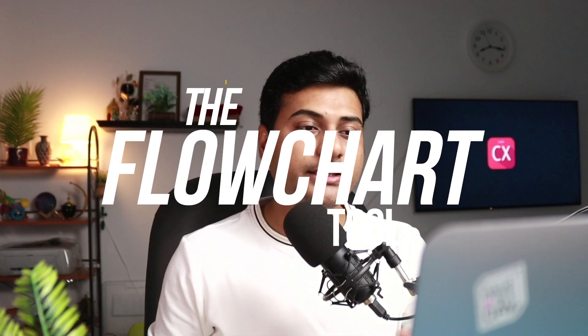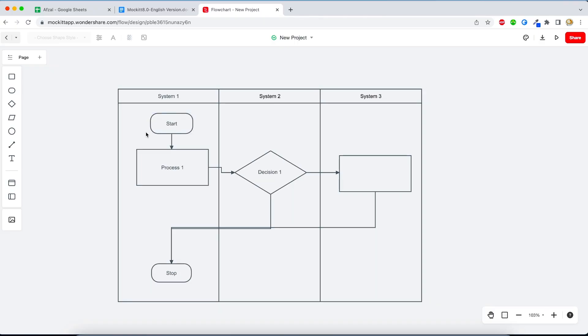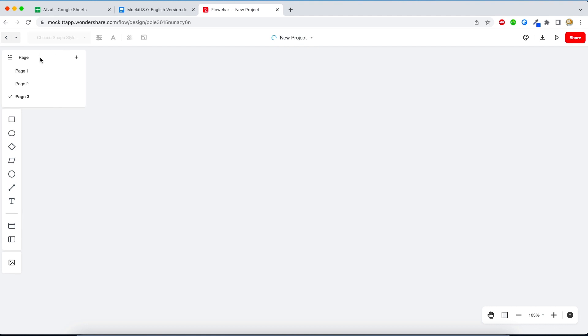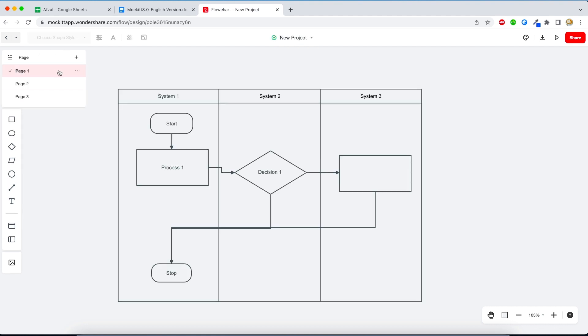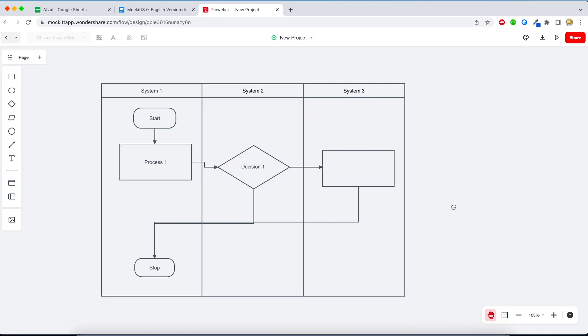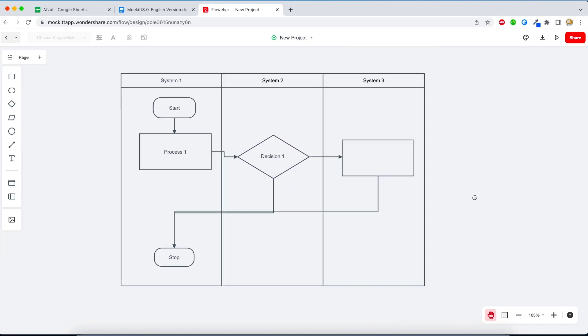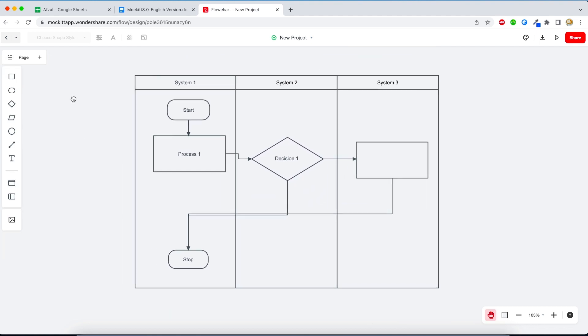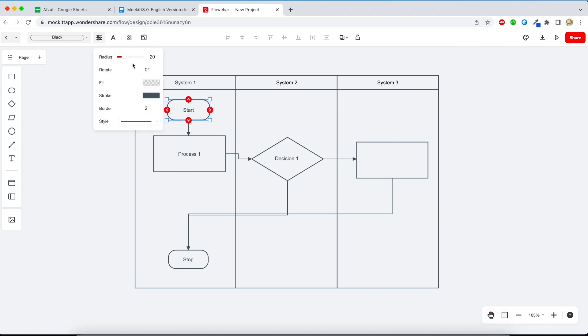In the flowchart tool you can add multiple pages. Previously there was only one flowchart you could create, but now you can have multiple. You can create swim lane diagrams if you want to show different states of your application, or you can have different flowcharts. They have also added the hand tool so you can grab the background, move it around, change the color, and customize it as per your liking.